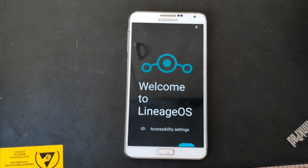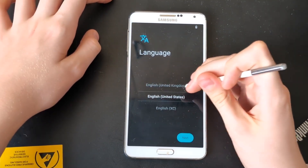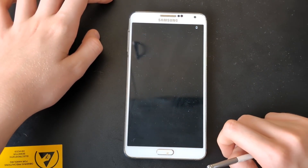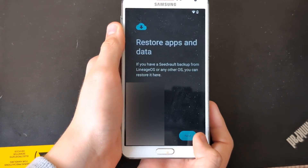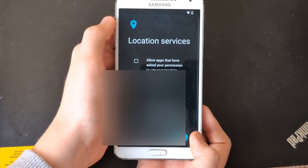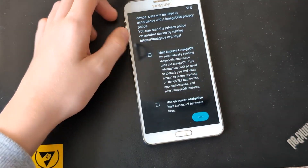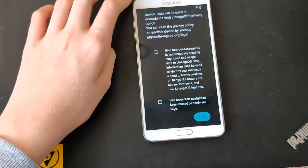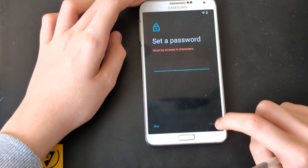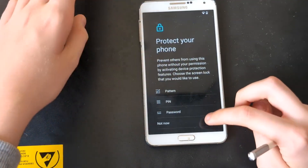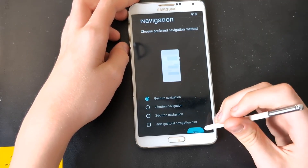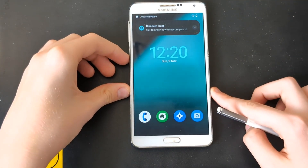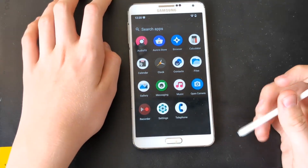Everything's massive but it works. We're in setup: Start, English United Kingdom, Next. No SIM card in this phone. Wi-Fi connected — look at how massive this keyboard is, unnecessarily big. Next, date and time, Next, Skip. I don't want on-screen navigation keys, I'll use hardware keys. I set a PIN, then gesture navigation, and Start. We are in LineageOS 21!